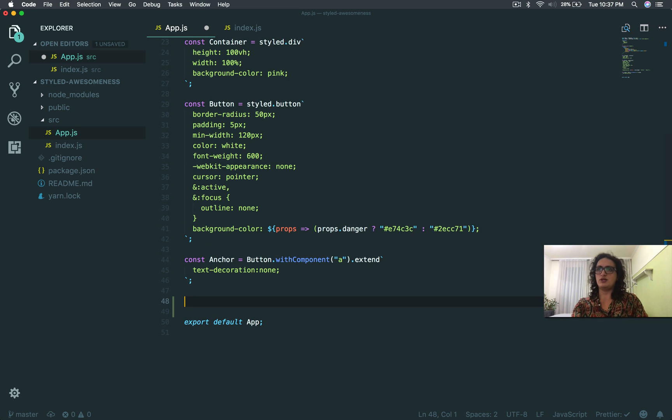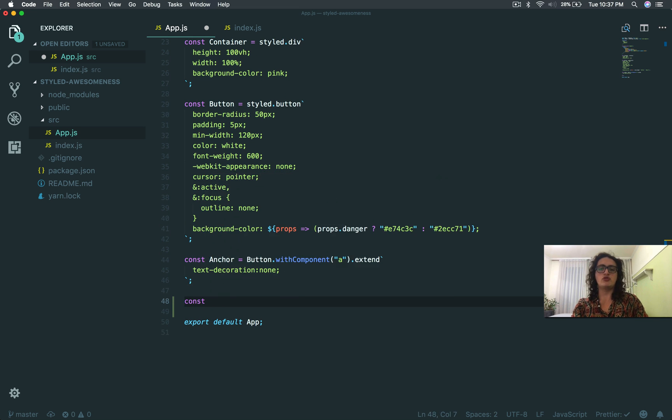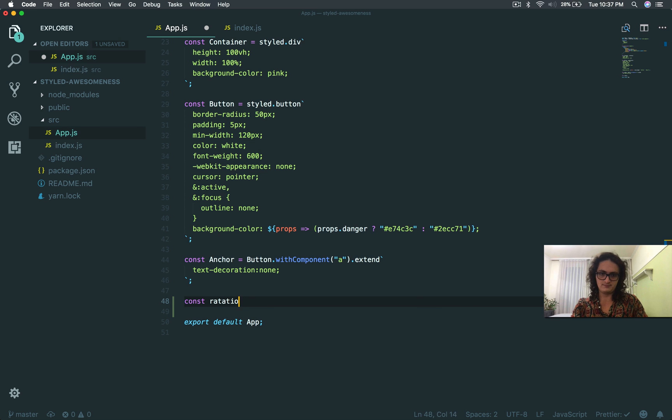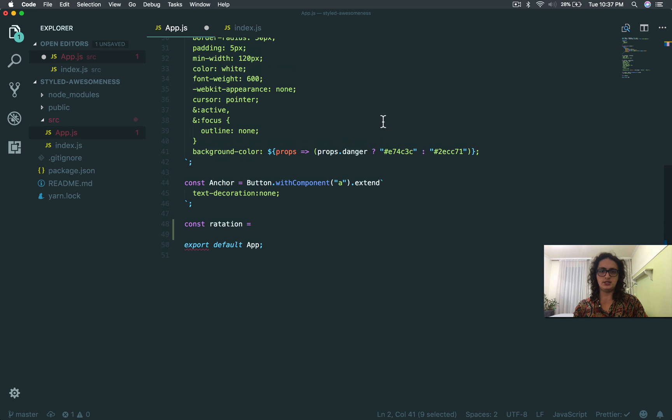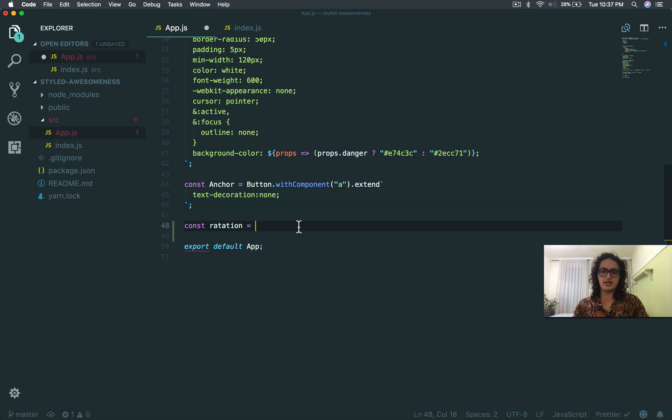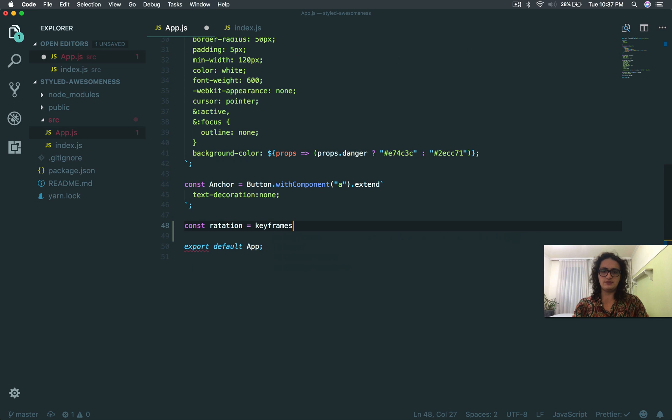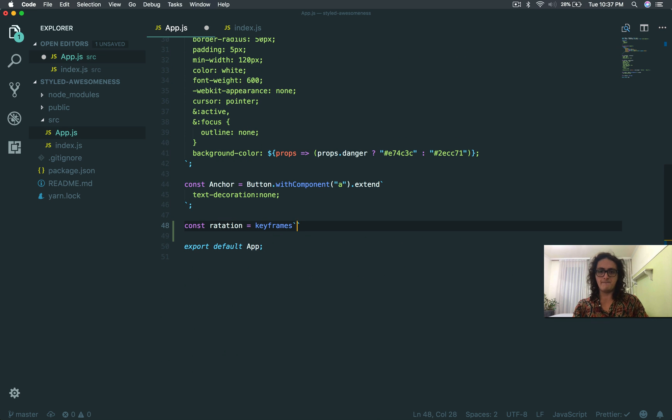I'm gonna come here and I'm gonna create an animation. I'm gonna call this animation rotation. I of course have to import keyframes from styled-components and I do keyframes here. Beautiful.